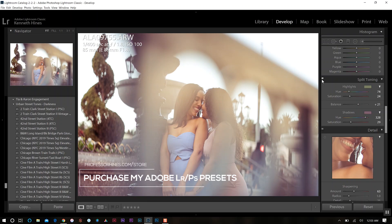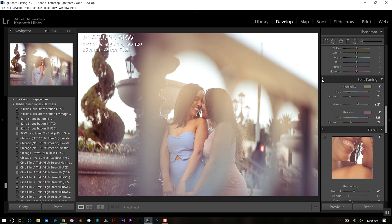So that's a quick look at split toning in Adobe Lightroom. Try it out for your photos and see what kind of results you get on your images. Until next time, I'll see you all in the next video.